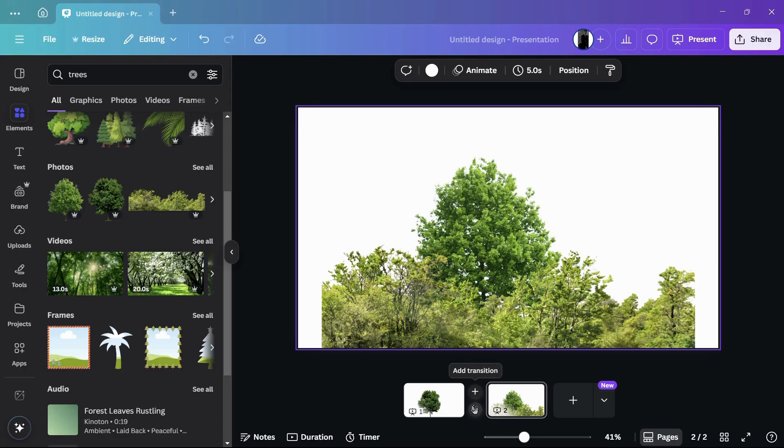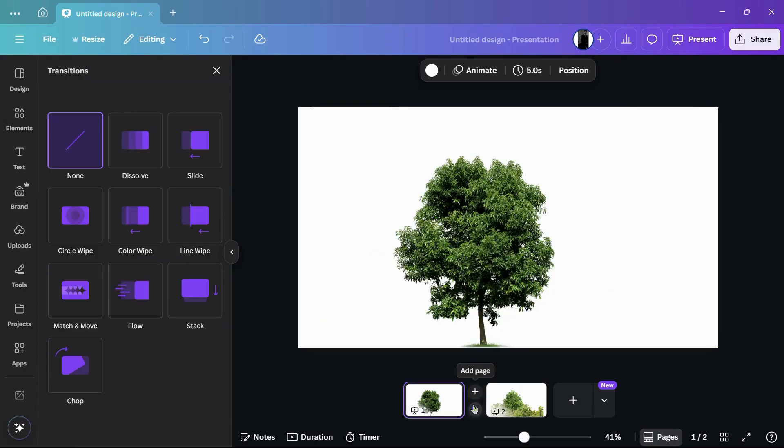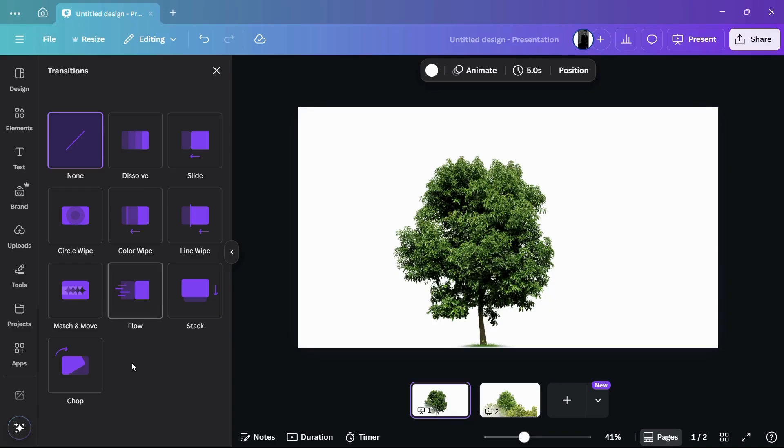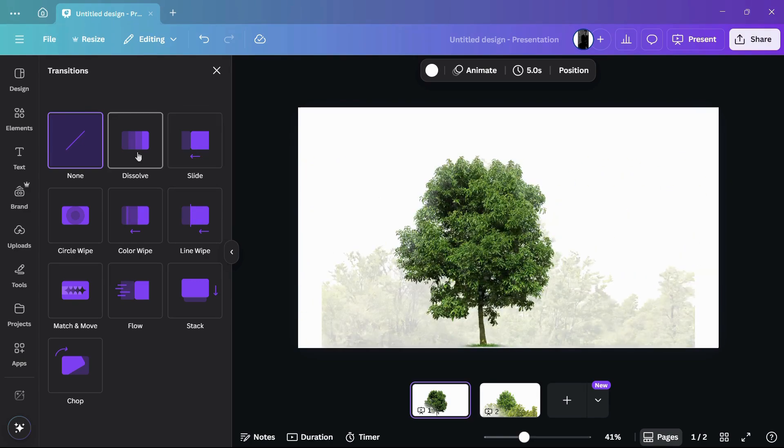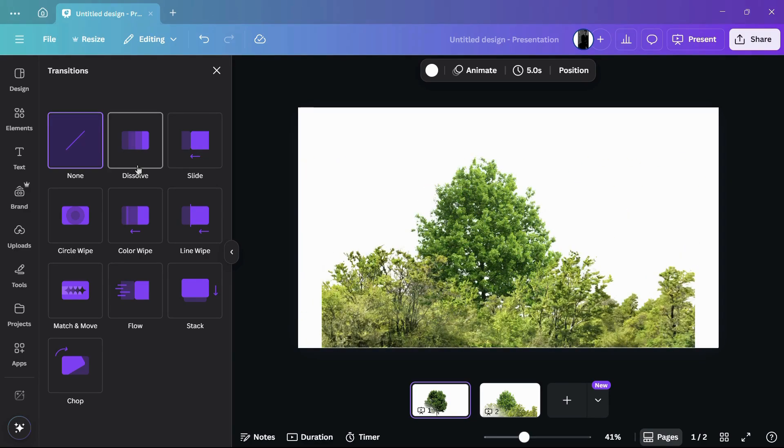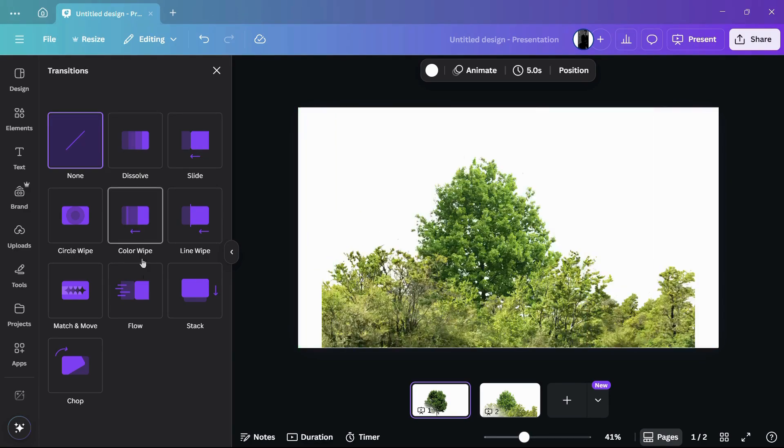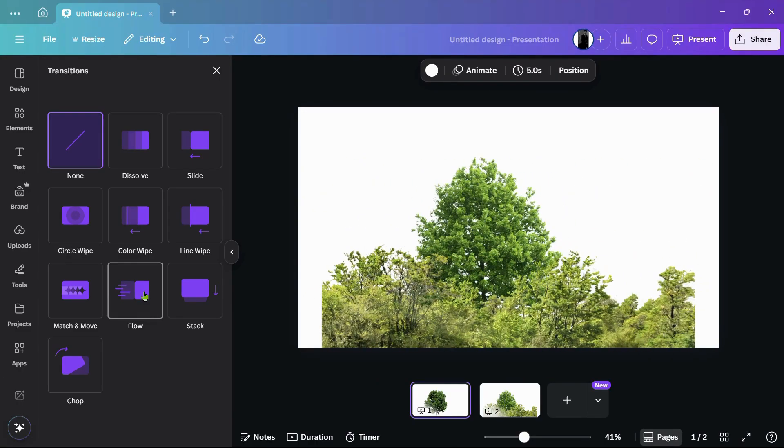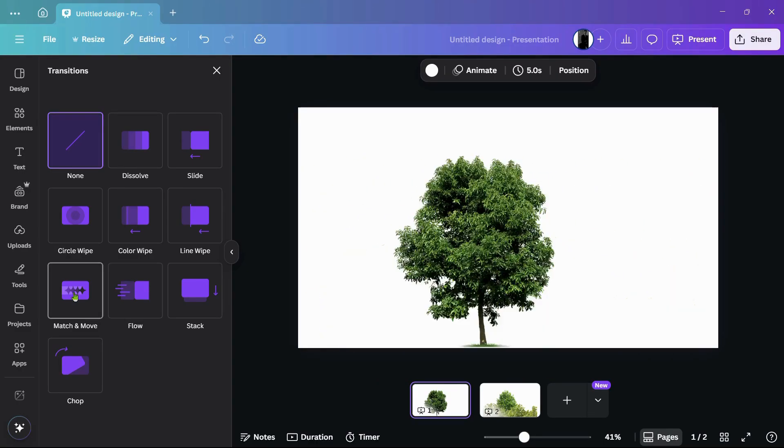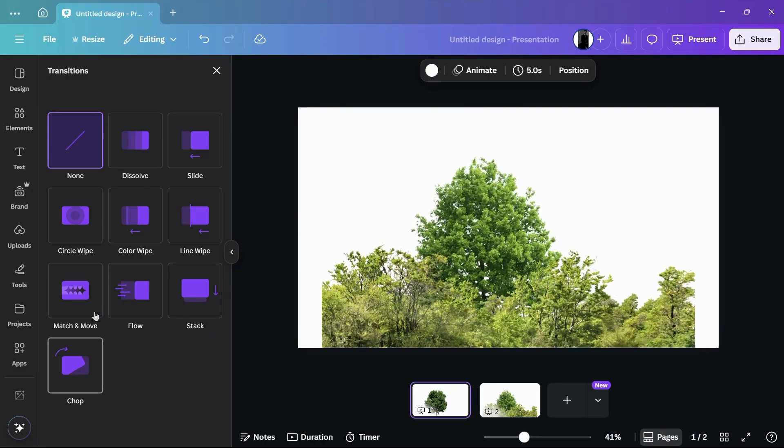Simply click onto this add transition button and from here you can see a number of transitions which you can apply. In order to view the preview, you can hover your cursor over to them and you can view the preview which is available right here. You can use any of these transitions that you please.